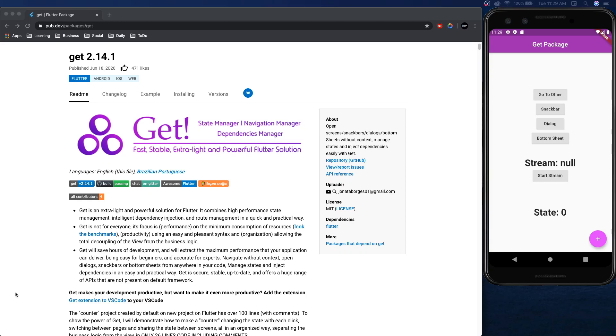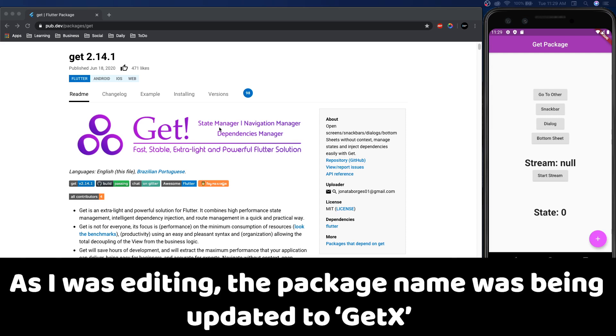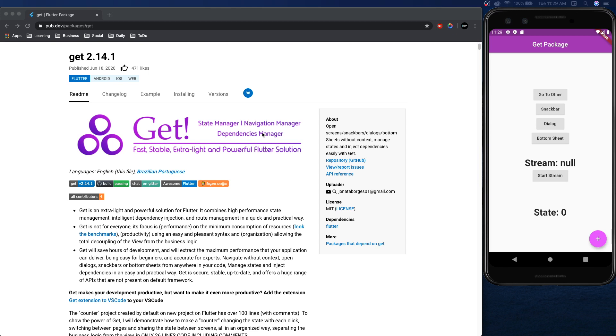What's up everybody? Welcome to the Amateur Coder channel. Today we're going to be checking out the get package. The thing that's special about the get package is not only is it a state manager and dependency injector, we also get navigation controls which makes navigation super easy.